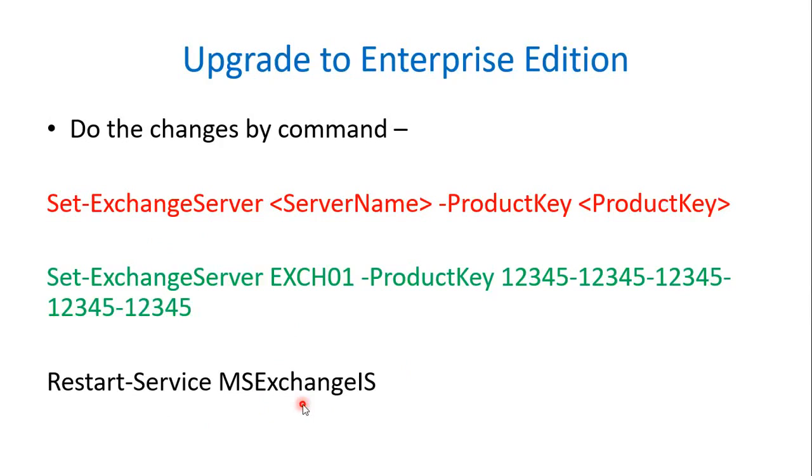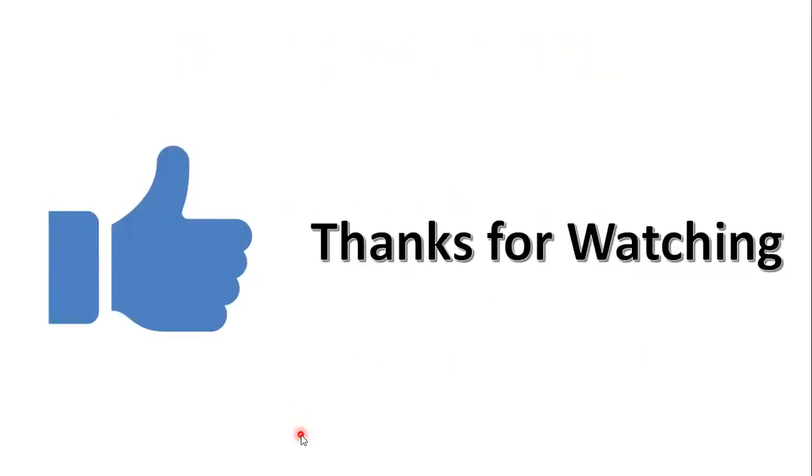If you have any questions or suggestions please do let me know in the comment section. And finally, thanks for watching.